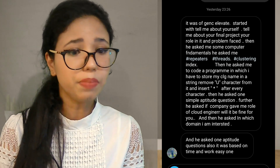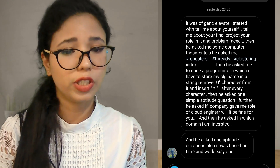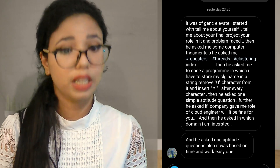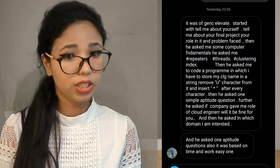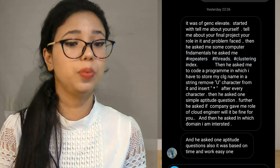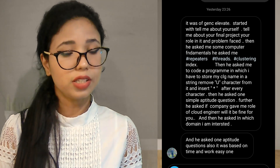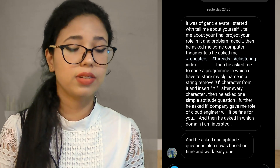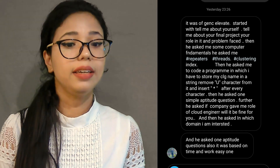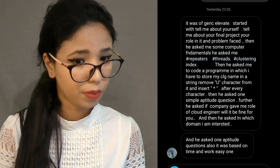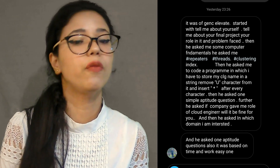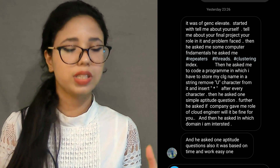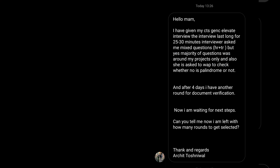Then simple aptitude questions were asked. The interviewer also asked: 'If the company gave you the role of a cloud engineer, would that be fine?' and 'Which domain are you interested in?' An aptitude question based on time and work was also asked, described as an easy one.